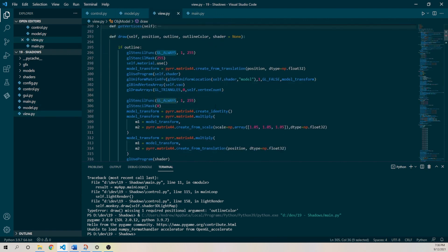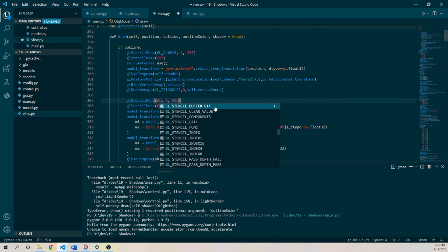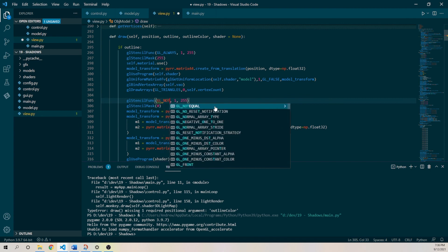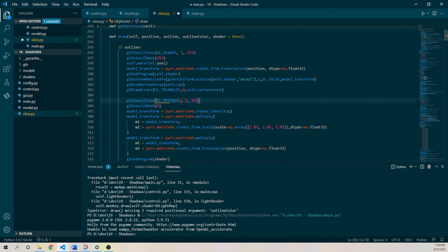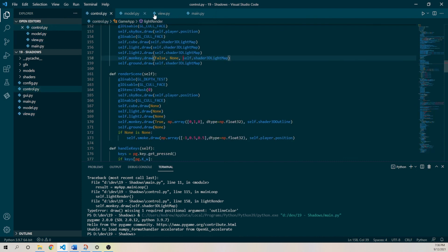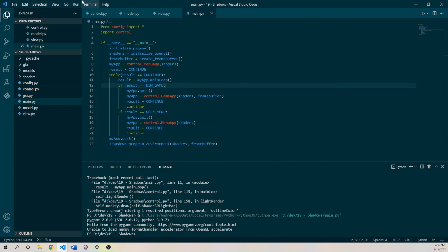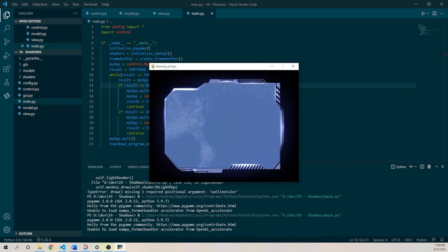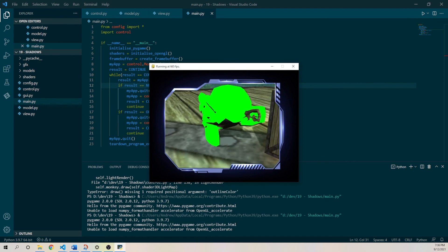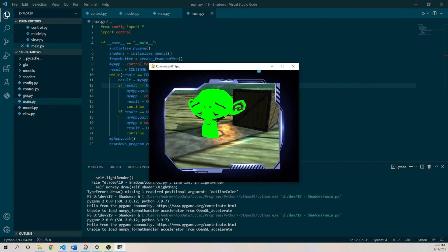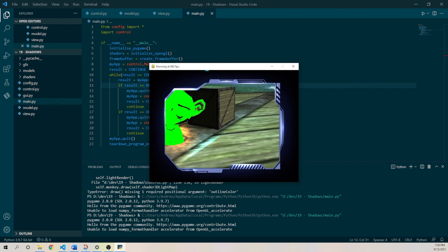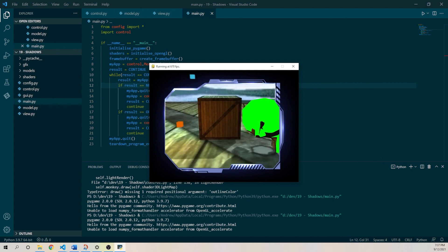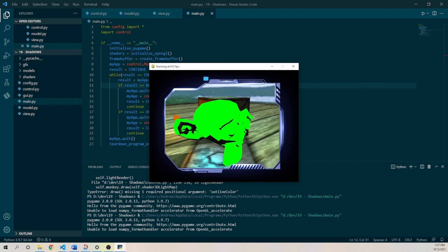And what we want to test is basically the stencil value that we want to draw to, the pixel we want to draw to, is its fragment not equal to 1. Okay, because we'll have zeros everywhere except where we drew the model. That's not great.